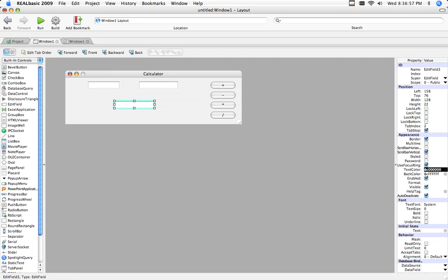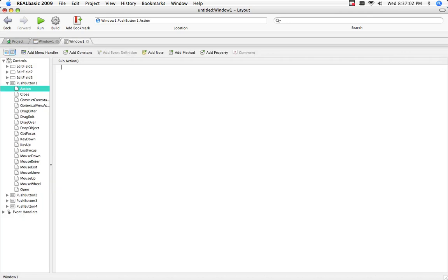Edit field one, two, and three. And now, go back to 101.